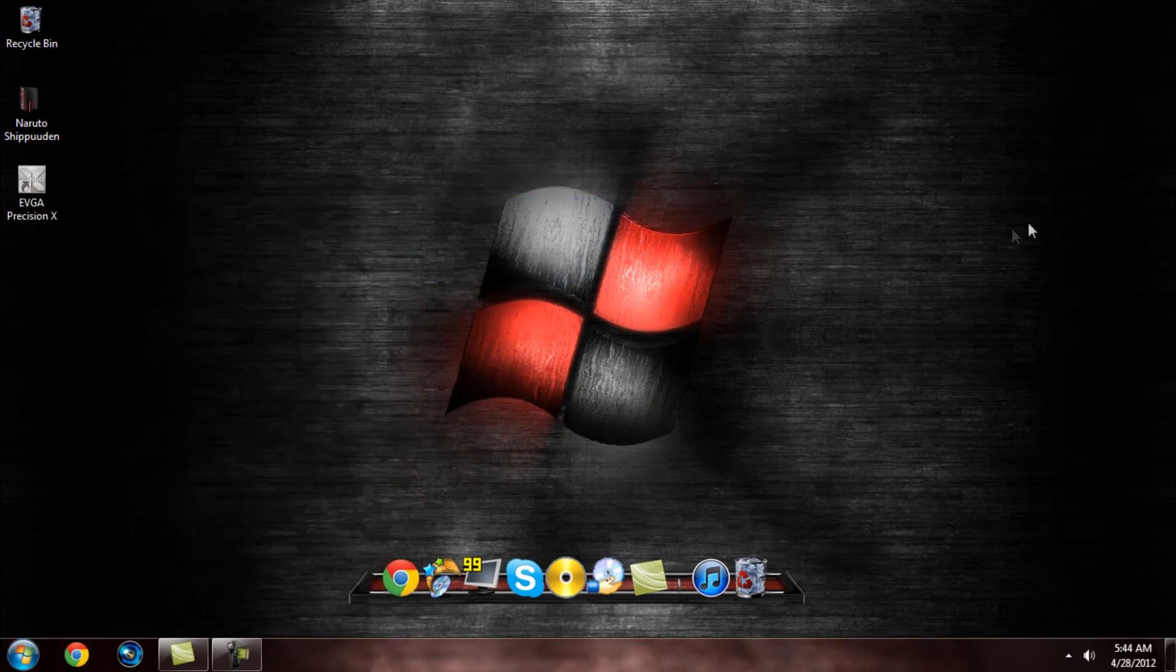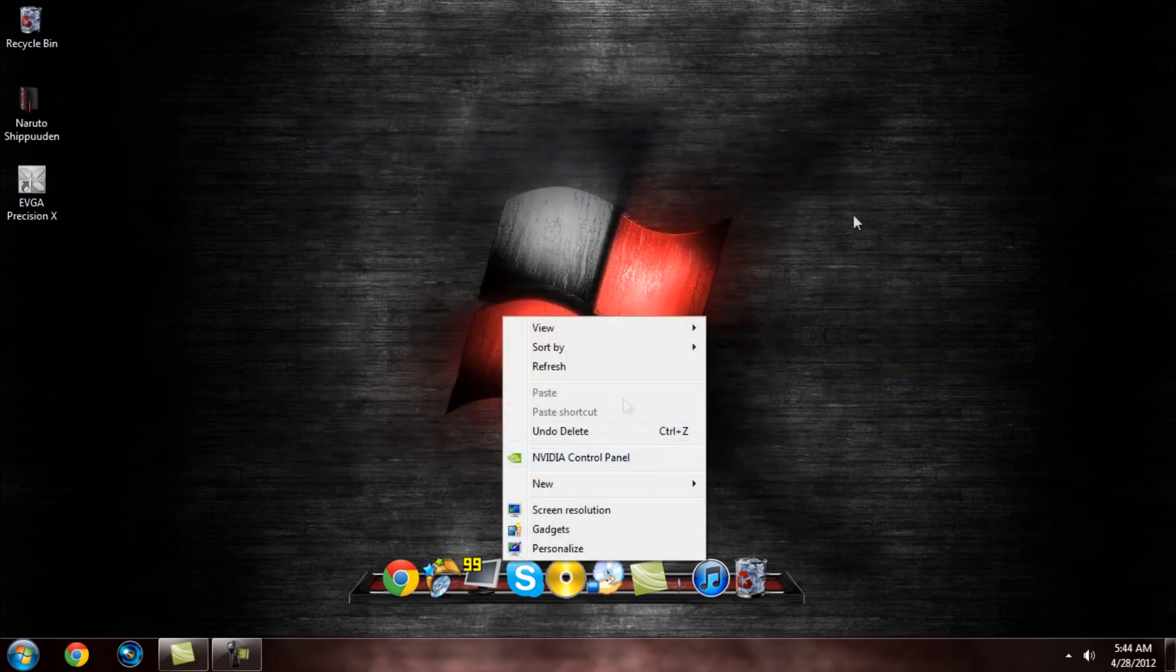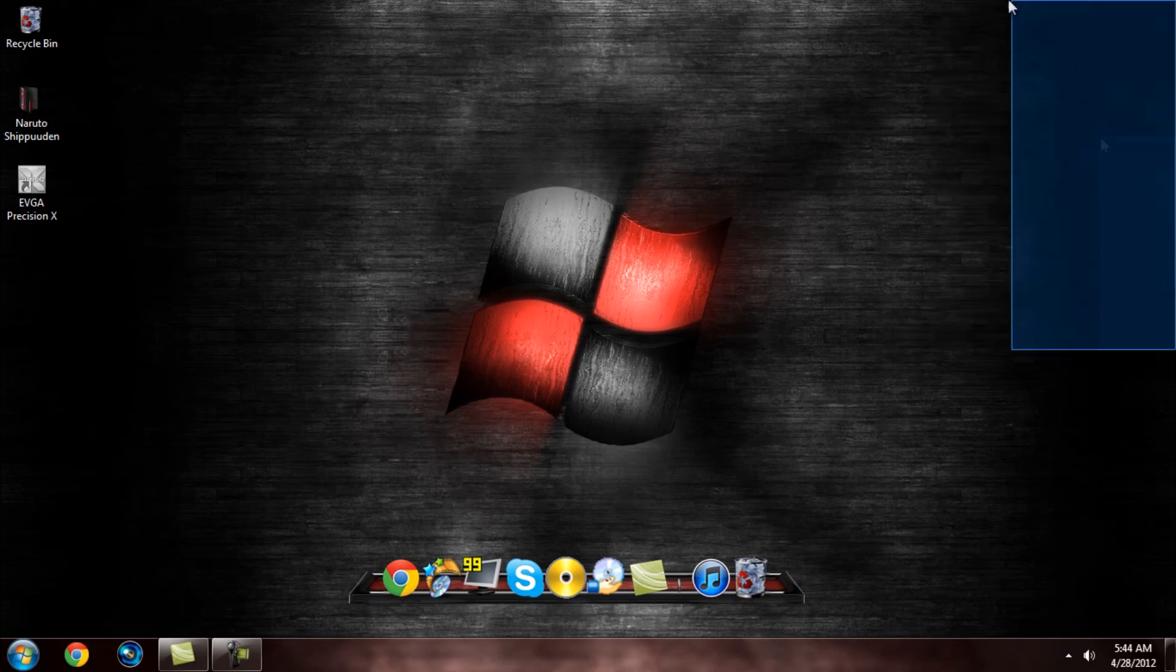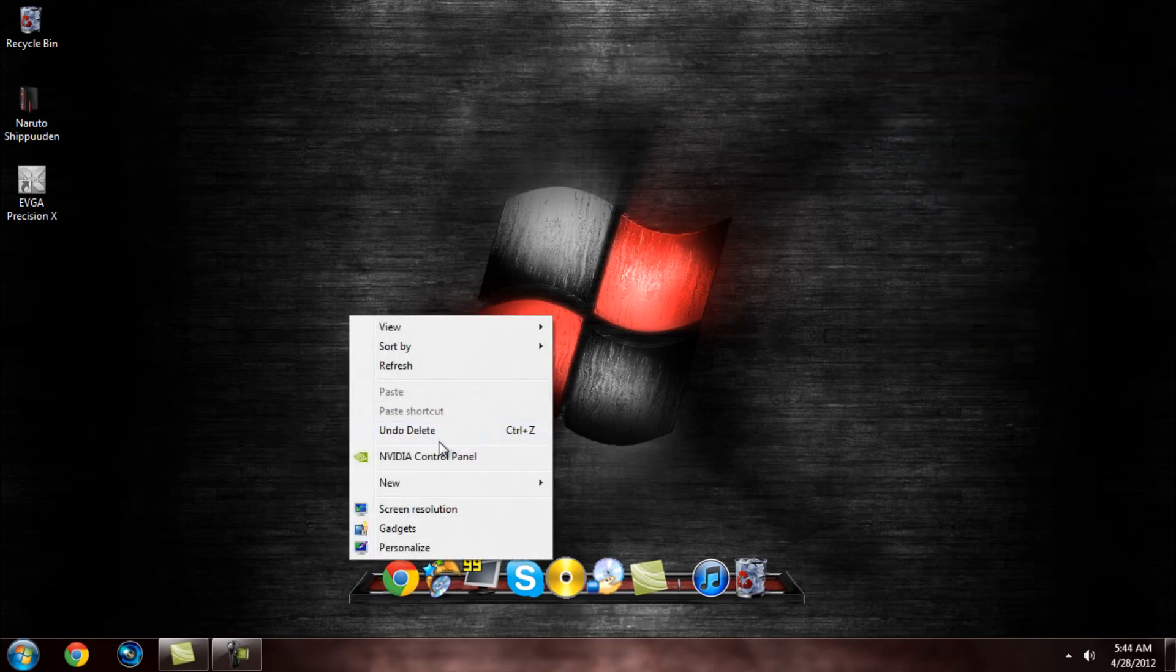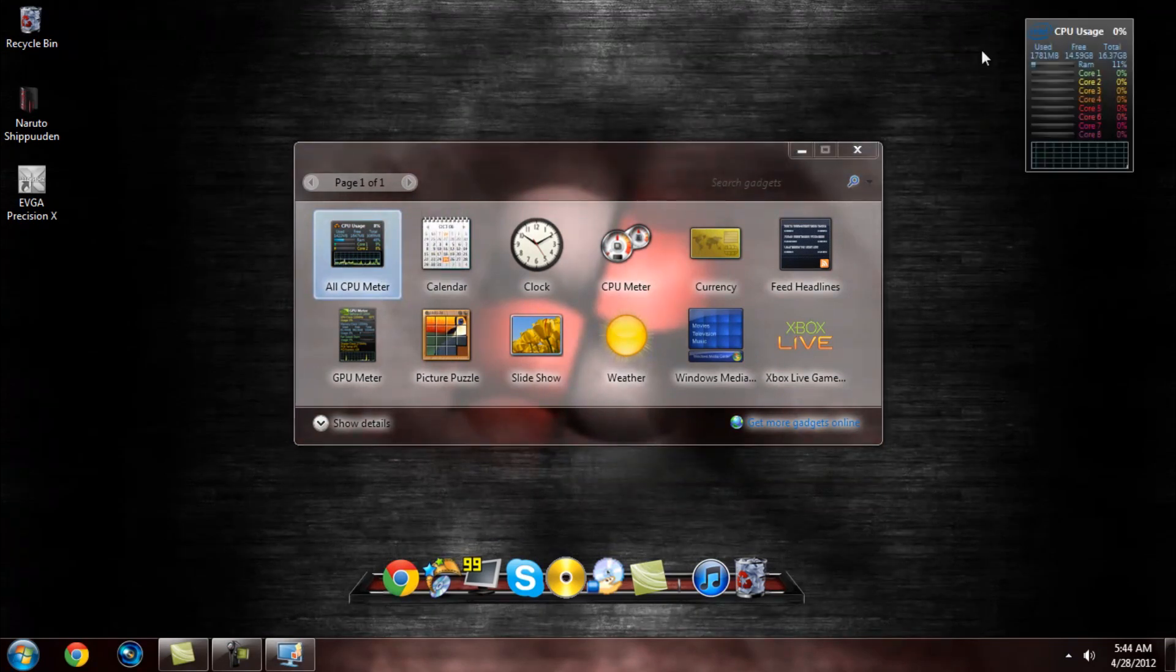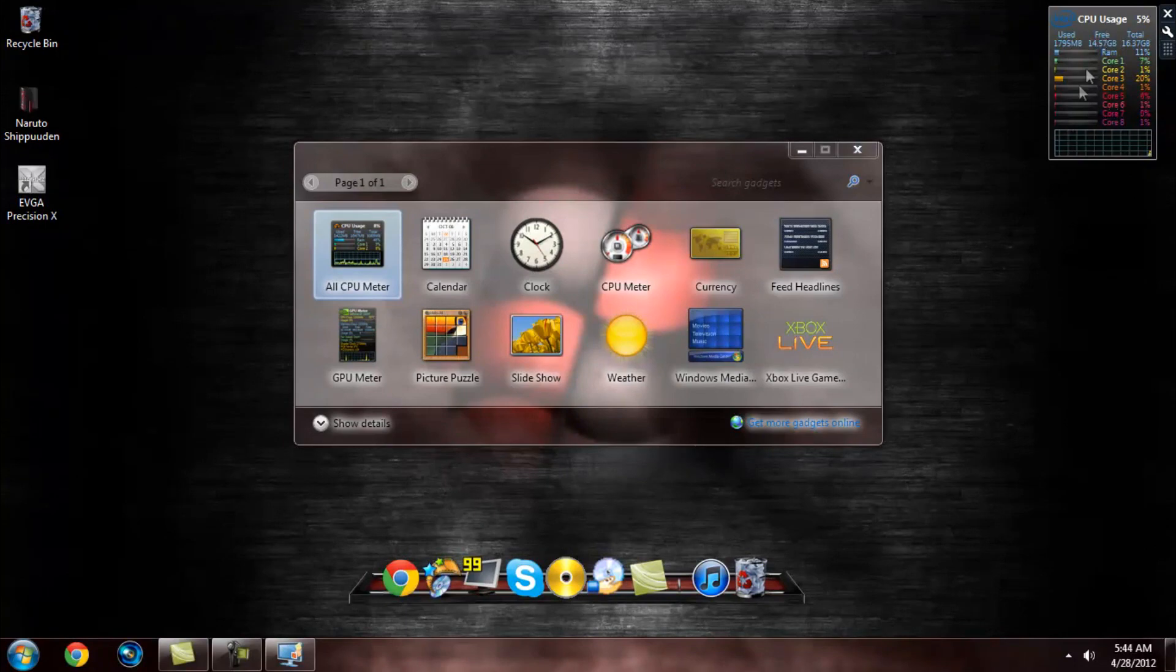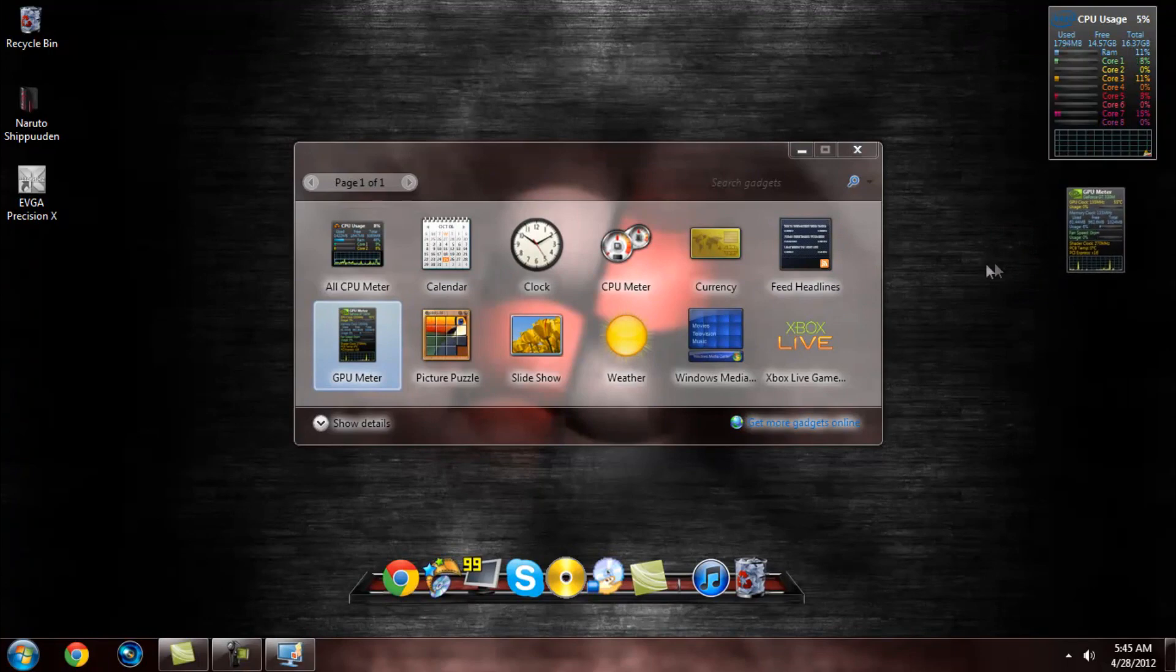This is some more little gadgets and stuff that a lot of you might be interested in. For instance, you're wondering what these little things on my side of my screen were - those are like gadgets. So basically you just want to go to gadgets, and I got my all CPU meter which tells you how your performance on your computer is doing for each core or whatever, and how much RAM you're using and stuff like that.